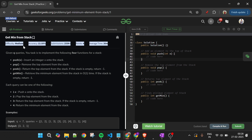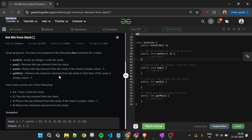Today's problem is 'Get Min from Stack,' which is marked as a medium level problem. Let's find out what we are given and what we have to do. We will be given four functions: first is the push function, which takes one parameter, int x, meaning we push x into the stack. Then pop means remove the top element from the stack. Then peek means return the current top element of the stack. And finally, get min finds and returns the minimum element currently present in the stack.